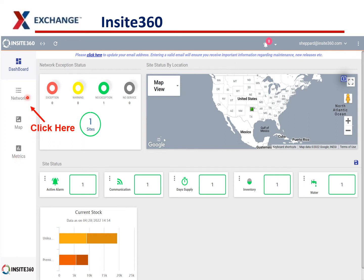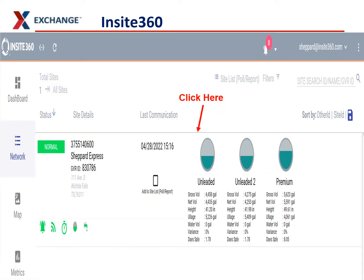If you click the Network tab up here — the second thing down — it'll take you to the next page where you can see what is going on with your site. Here you have all the tanks in your system: unleaded, unleaded 2, and premium. You can see how much there is in each, the net volume, and how high the fuel is. Ullage is the free space in the tank, so it shows you how much free space you have. It shows you if you have any water in your tanks and any variances you may have.